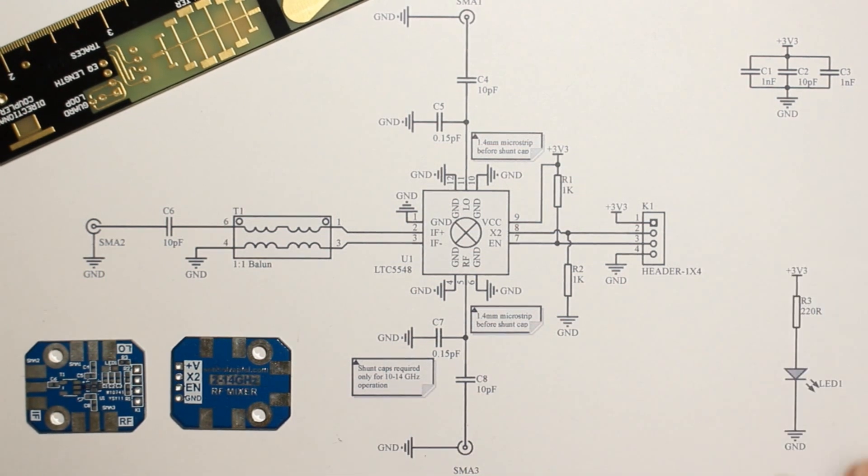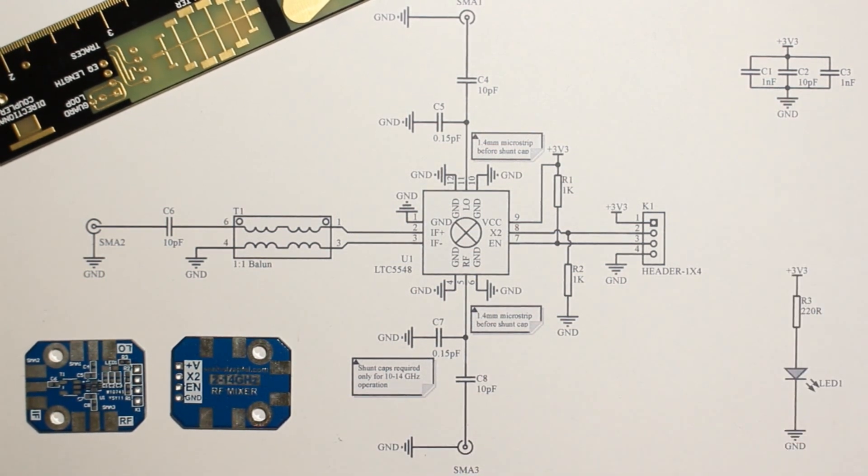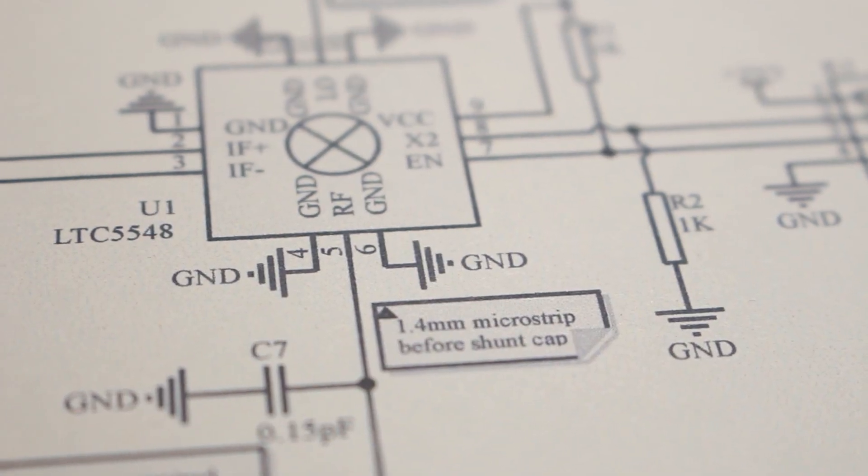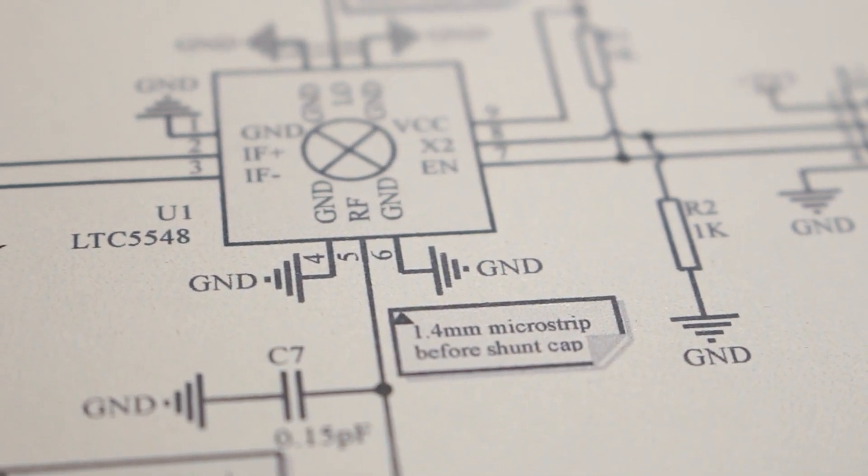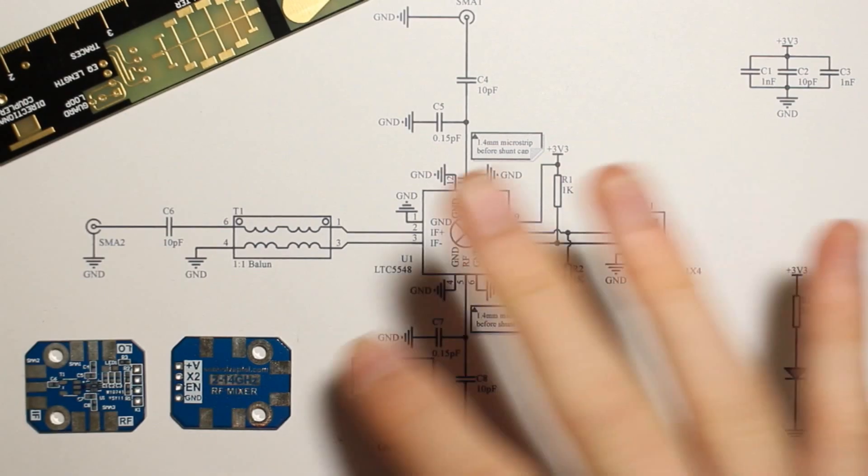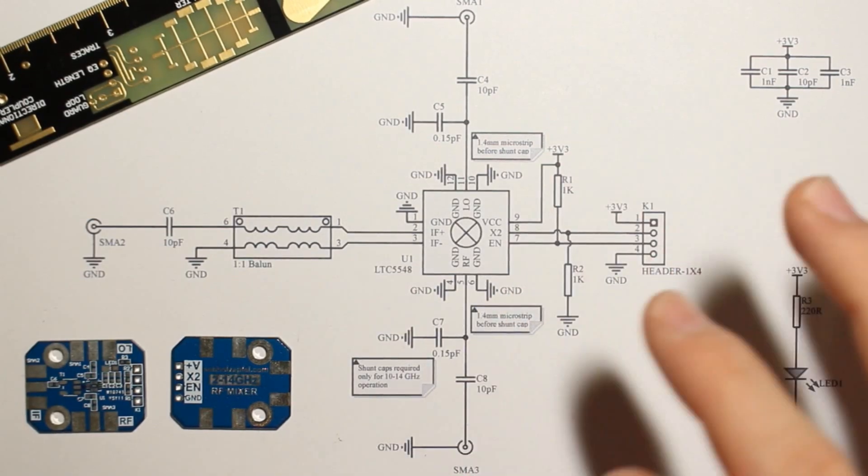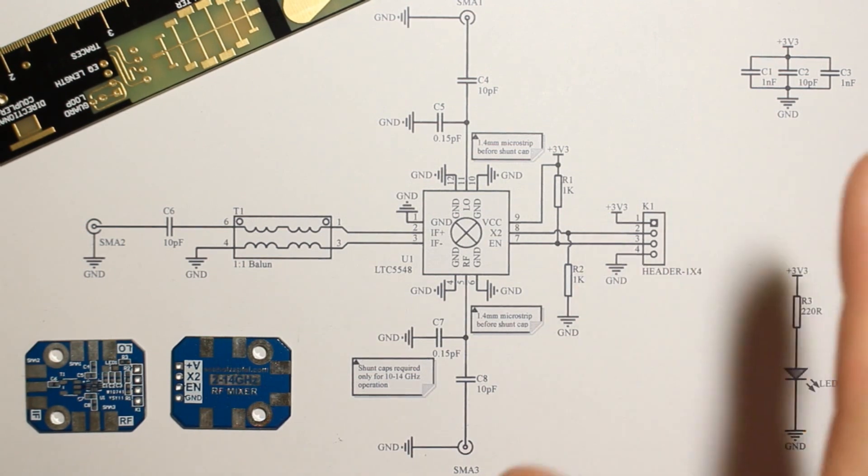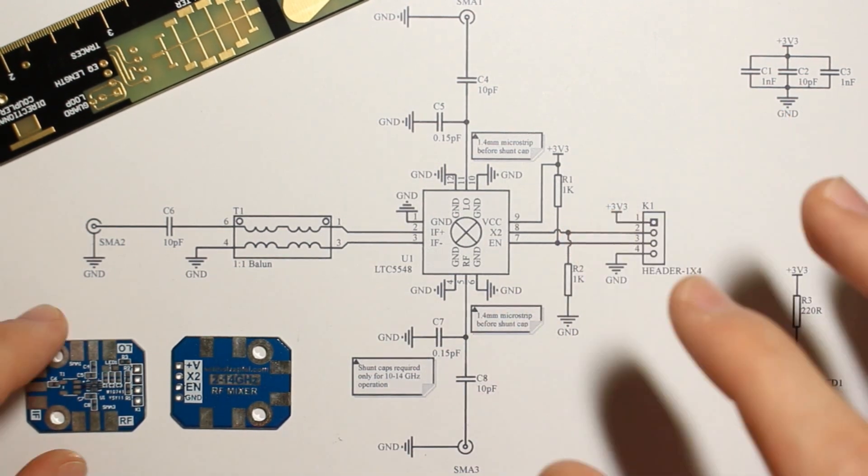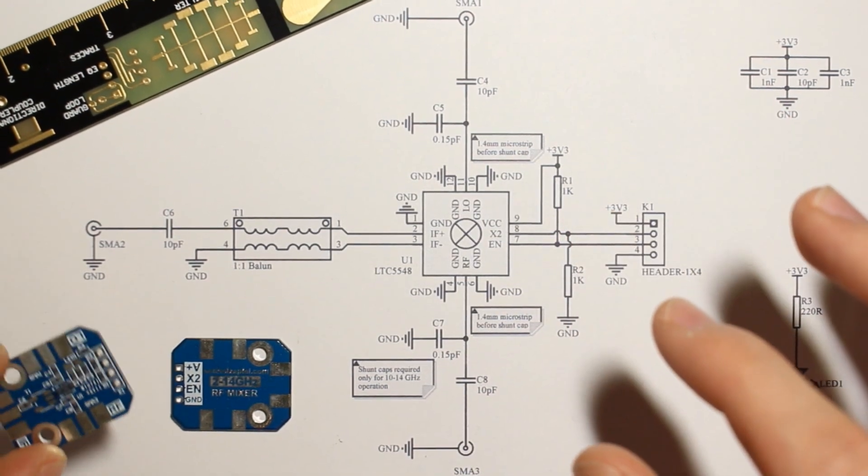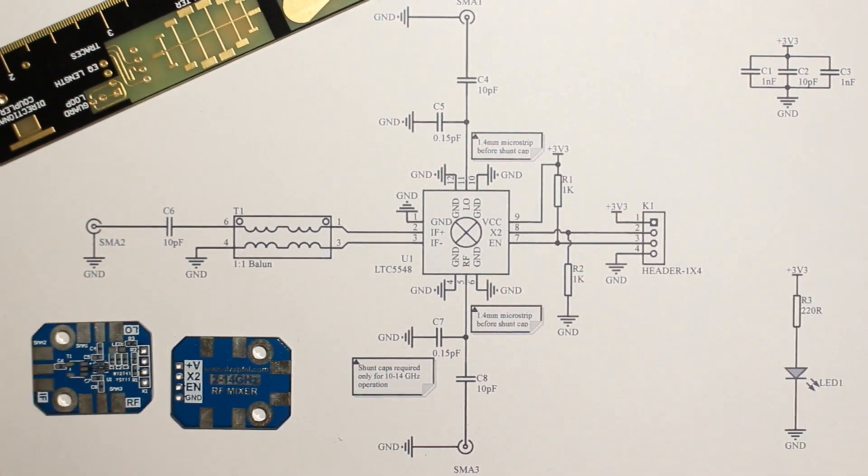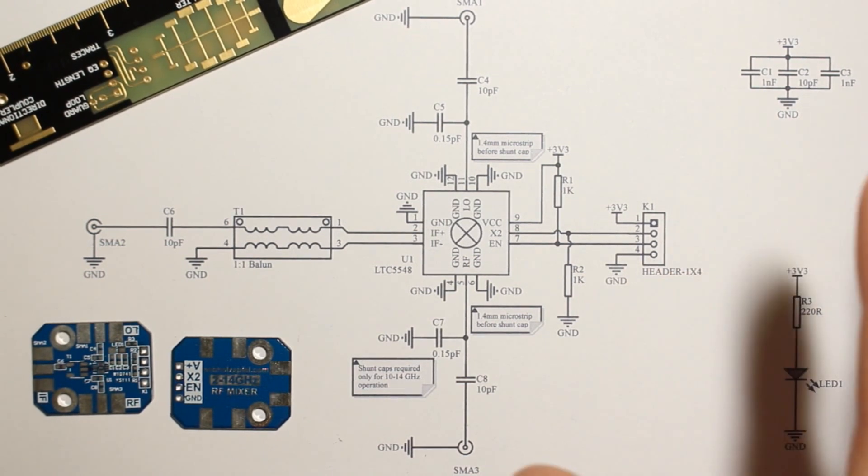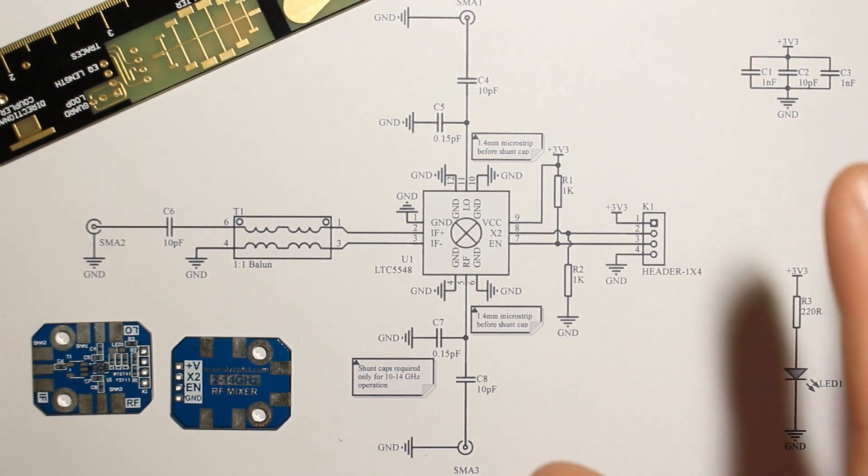This is my take on the reference design that comes with the datasheet of the LTC5548, which is a 14 GHz RF mixer made by Linear Tech. In this video I'm going to build it. Here's the PCB, and after building it I'm going to run a bunch of experiments on it and see if it actually behaves. So let's go.